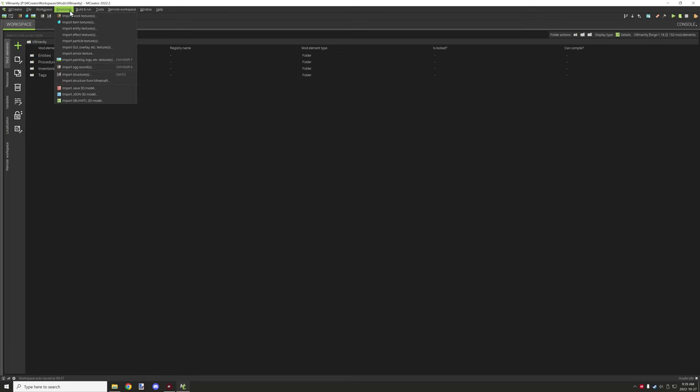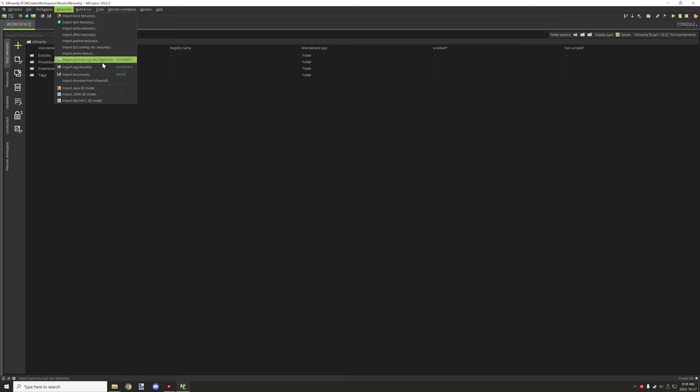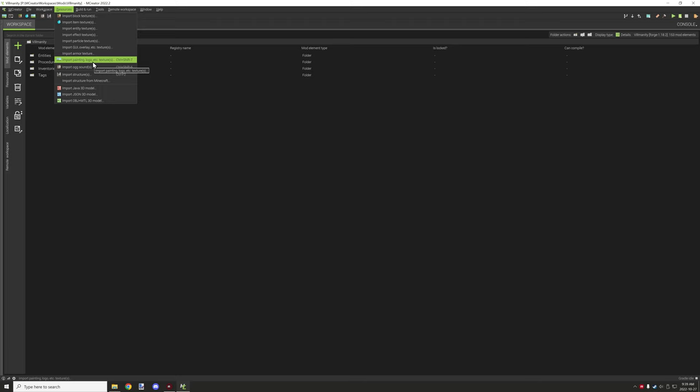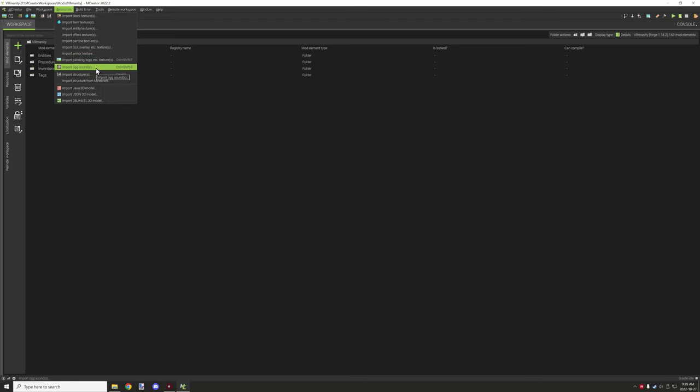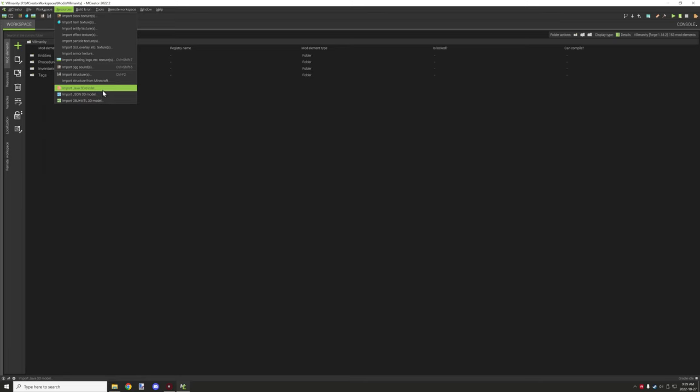Moving on to resources we have a whole bunch of import asset type things. You can import textures blocks and stuff like that. You can import painting logo and etc. Those are the textures that you can import there. You can import sounds, import structures, import from Minecraft for structures and then you also have imports different model types.